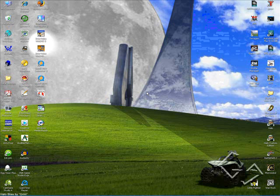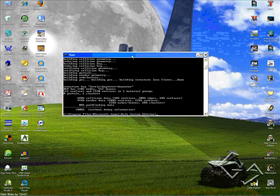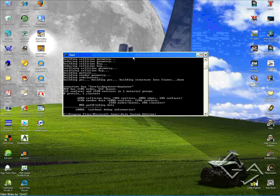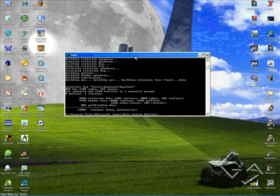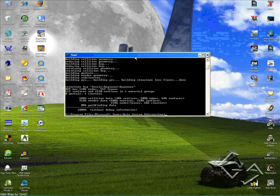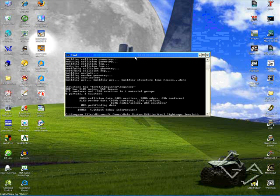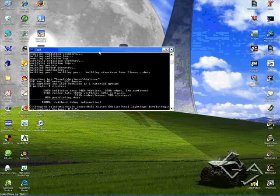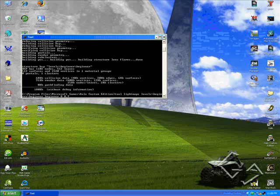Now we're going to run Radiosity in our map, which is just going to create the lighting and everything. Maximize Tool, and I'm going to type in Tool Lightmaps Space Levels backslash Beginner backslash Beginner Space Beginner Space zero Space 0.9. I'll just zoom in there so you can see it better.